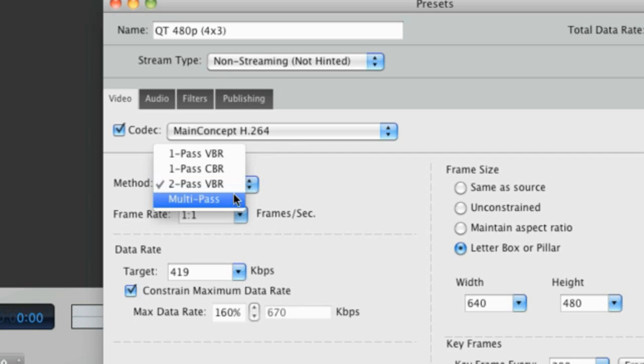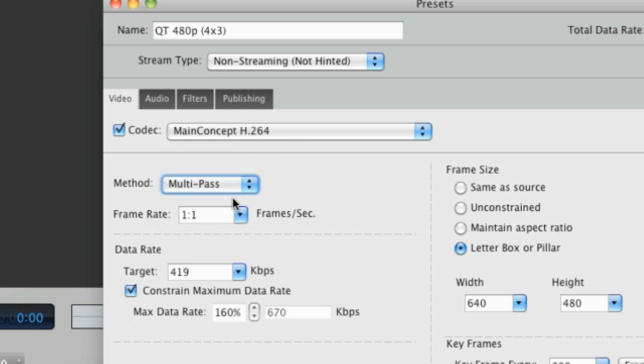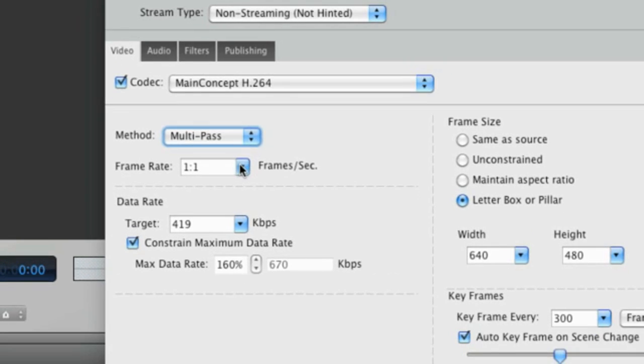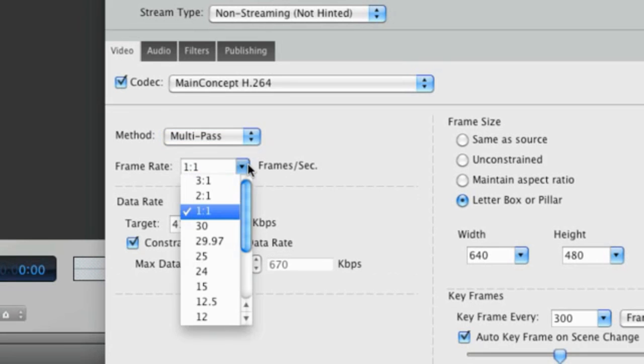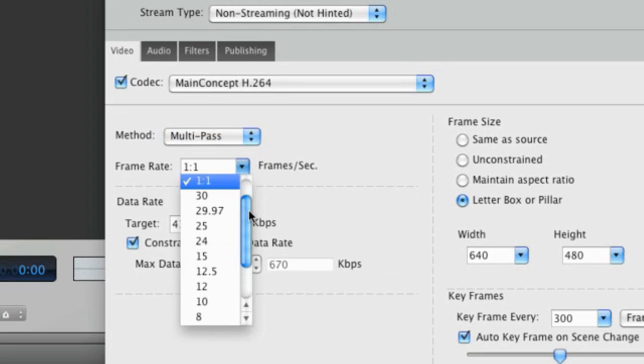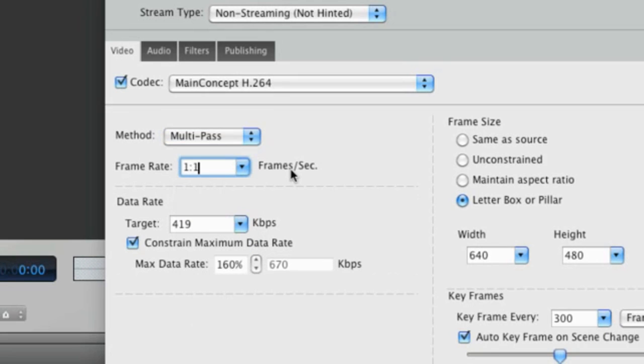If time's not an issue, choose multi-pass encoding for even better results. Next is the frame rate. Here we can tell Squeeze how many frames per second we want our output to be. Typically, it's best to keep it at one encoded frame for every one frame of source video, or one-to-one.